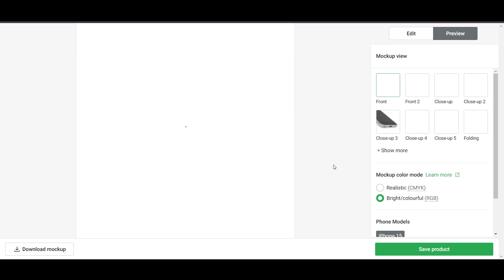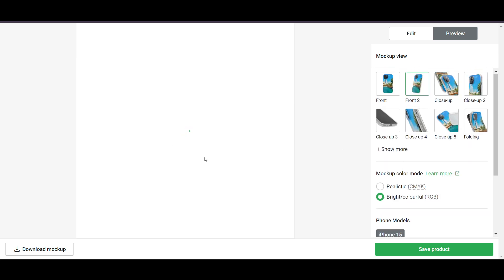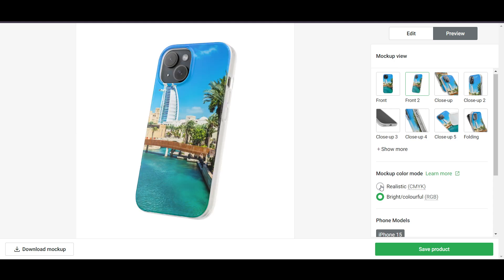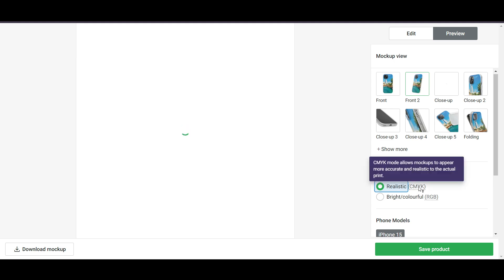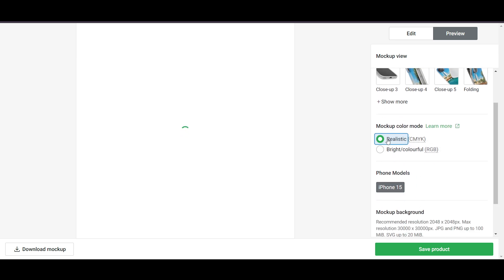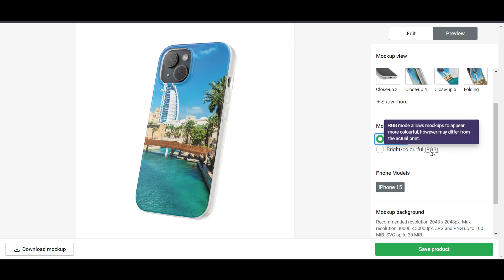In the Preview section you can see all side types — front, different angles, close-up, close-up folding, and close-up three. It takes a little time to load. There's also a CMYK mode, which makes mockups appear more accurate and realistic to the actual print. RGB is an older print method but also looks good.